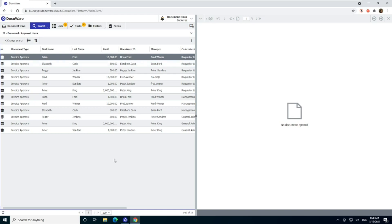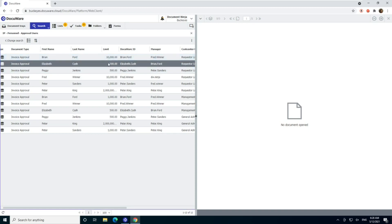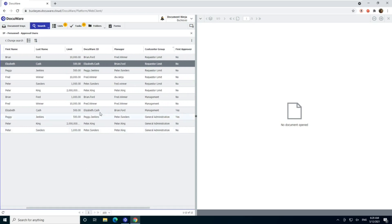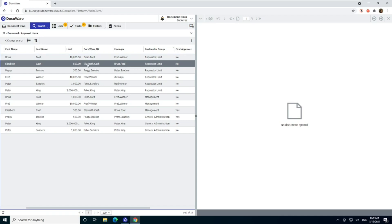And we're going to take a look at in this case, let's look at Elizabeth Cash has a limit of $500. So if we click on that entry here, and we want to change it, just a couple of things on what everything means here. The keys that we're looking for that drive the workflow are first and foremost, the DocuWare ID of that user. So this has to be the same as my DocuWare username. So it's generally your first name, last name, maybe your whole email, whatever your login for DocuWare is, should be in this field here.